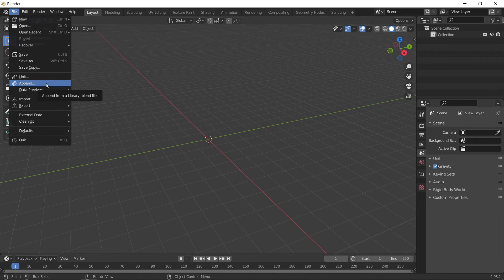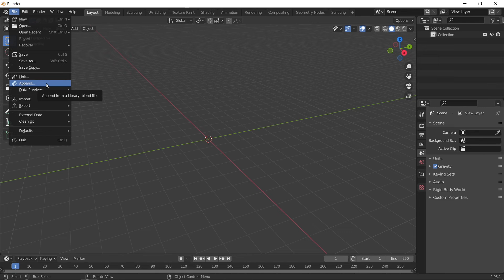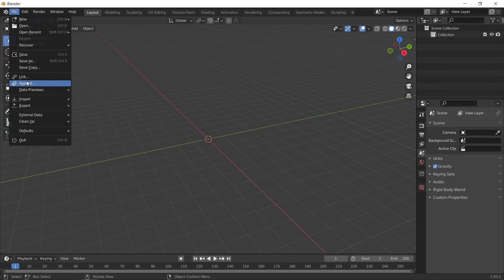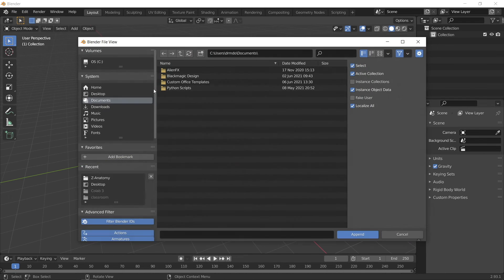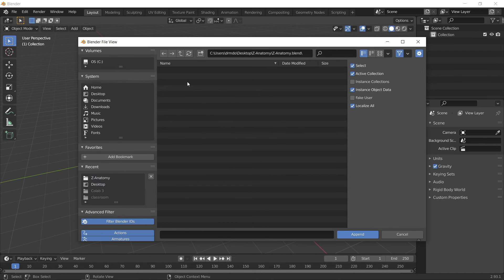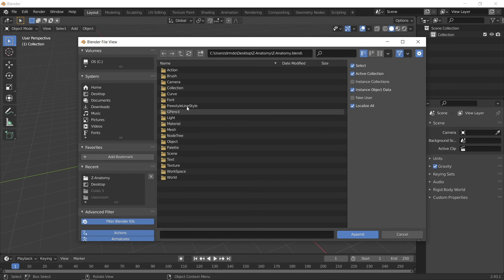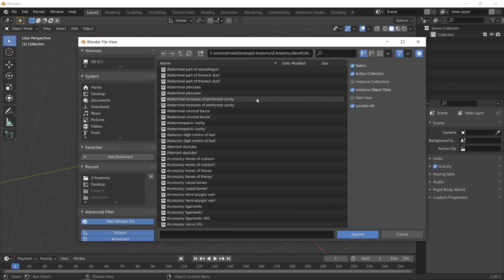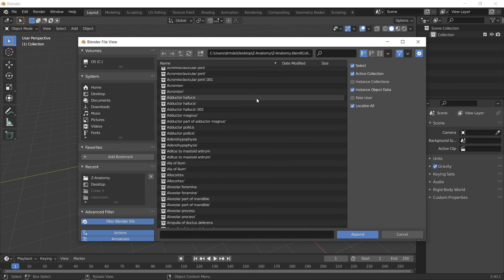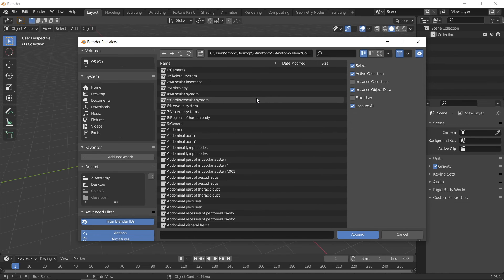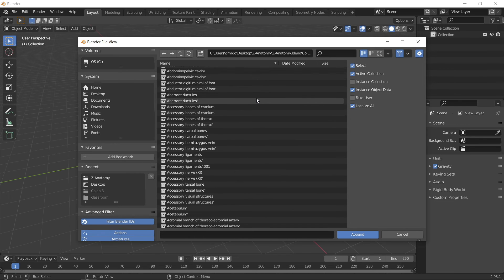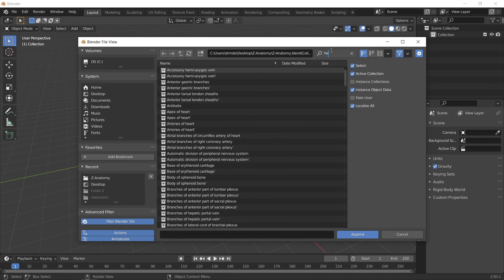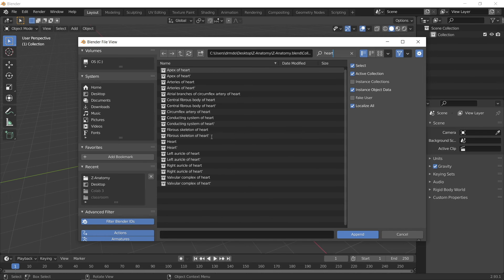To do this, load a new Blender scene and press File, Append, and navigate to the unzipped Z Anatomy folder. Double click on the Z Anatomy blend file. My preference is then to go to the Collection folder. In here you can see the individual systems and subsystems, and you can search for a specific organ.